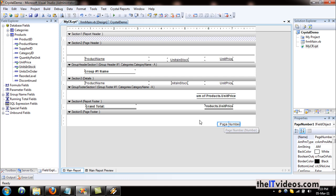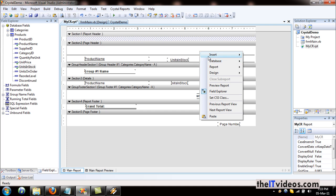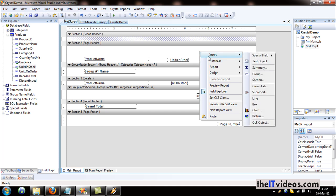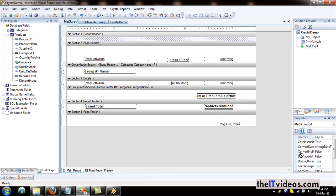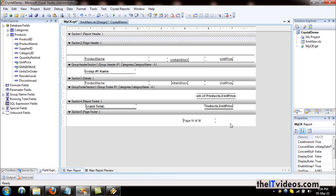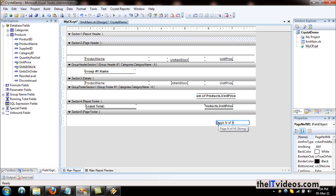All we do is right-click and say insert. Under the special field, you have something called page — right here at the bottom where it says 'Page N of M'. If you just get this and insert it in that place, it will tell you the total number of pages.